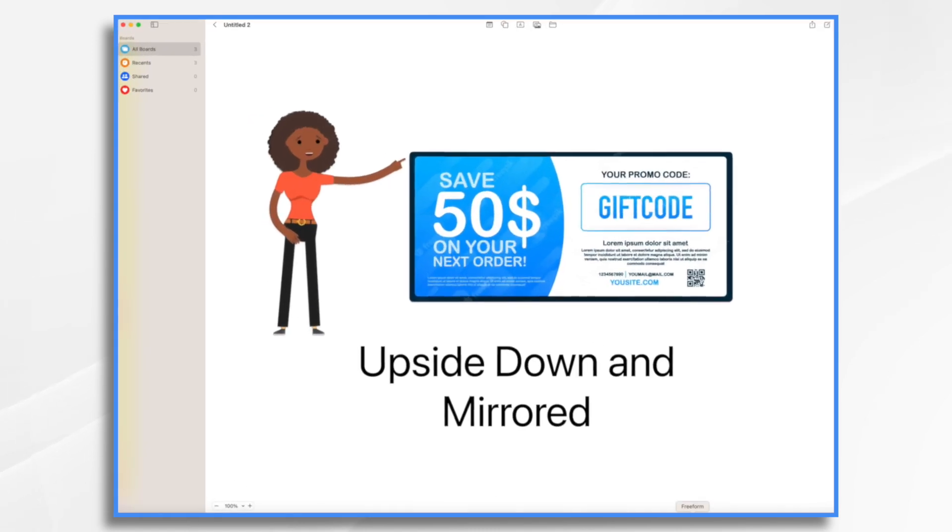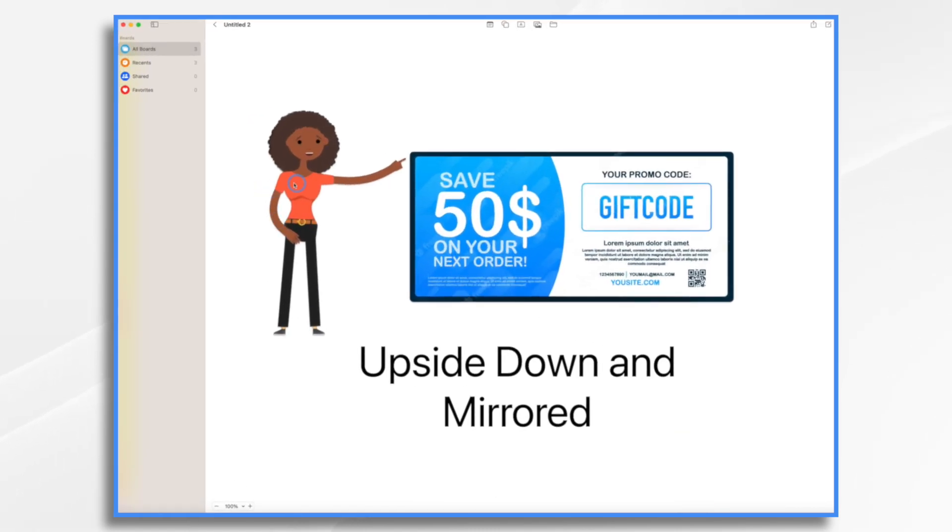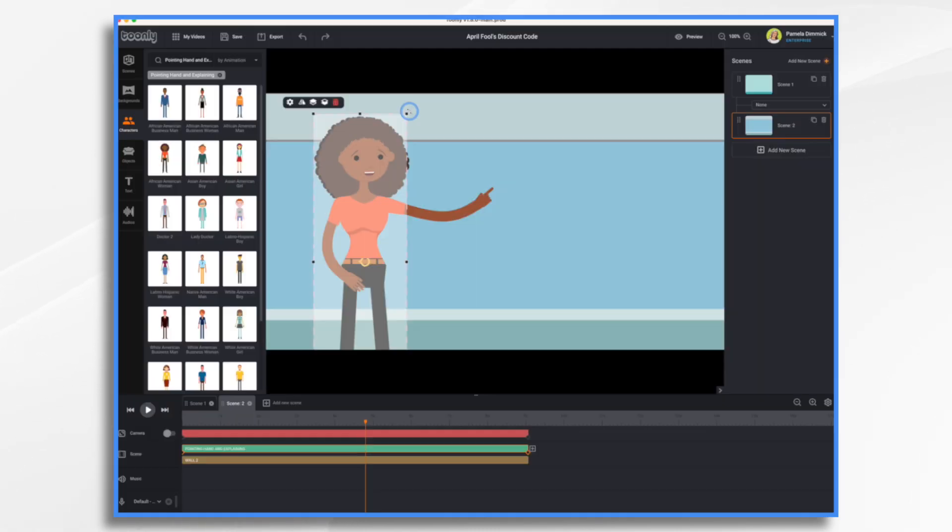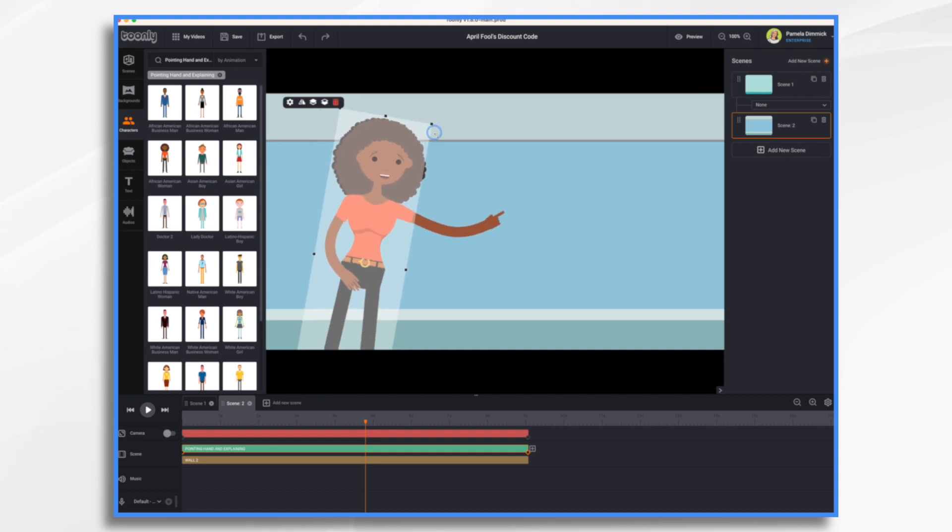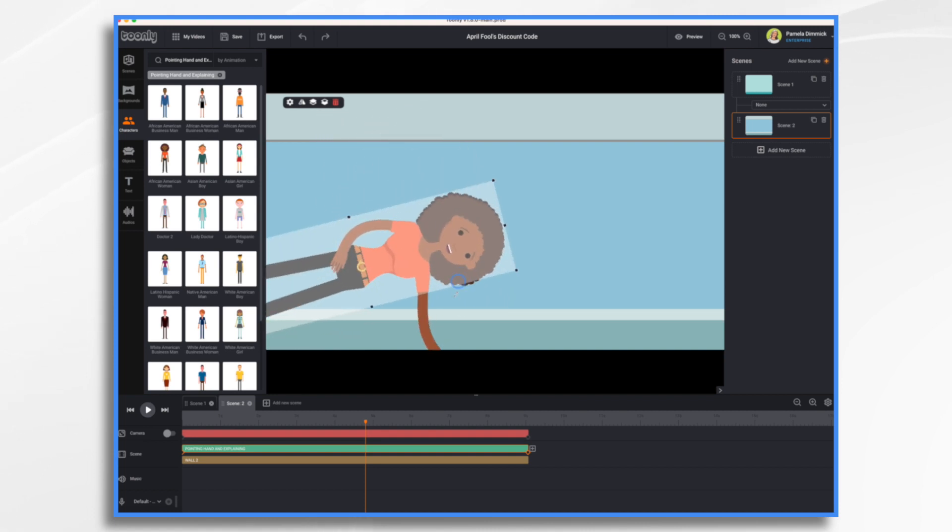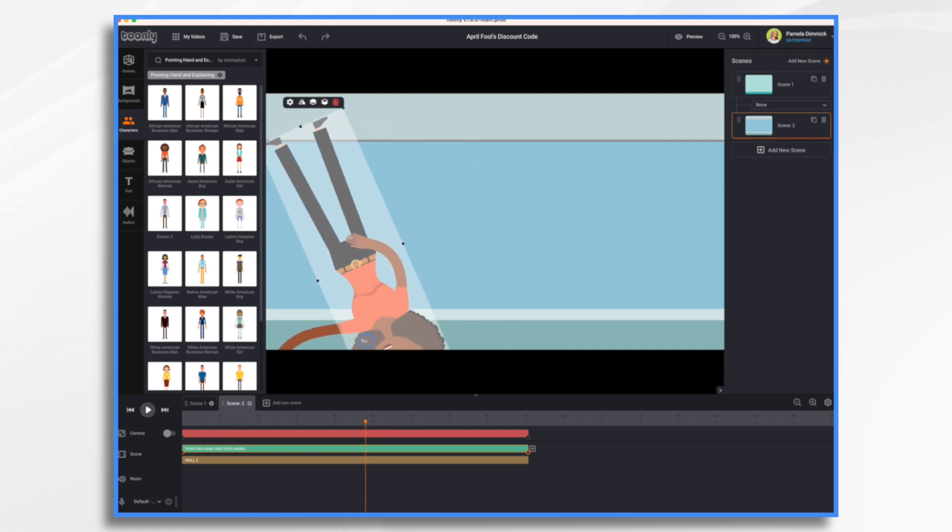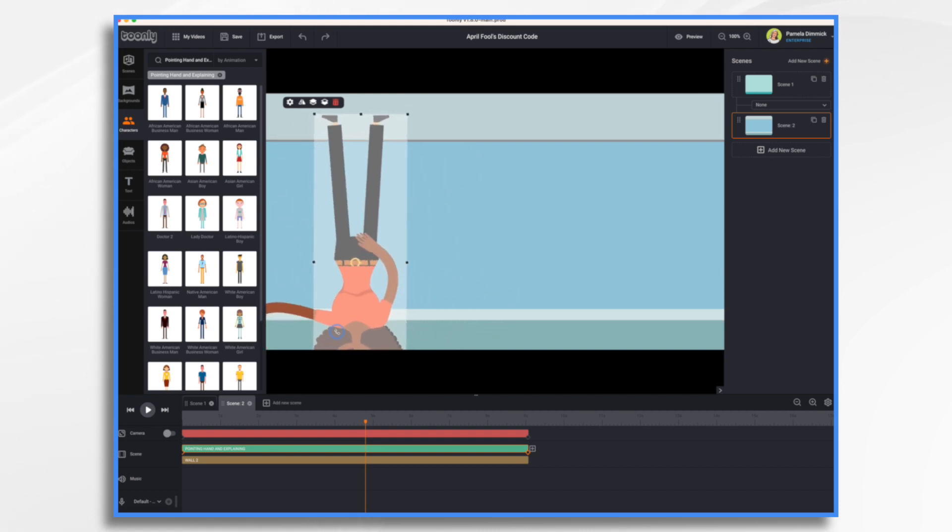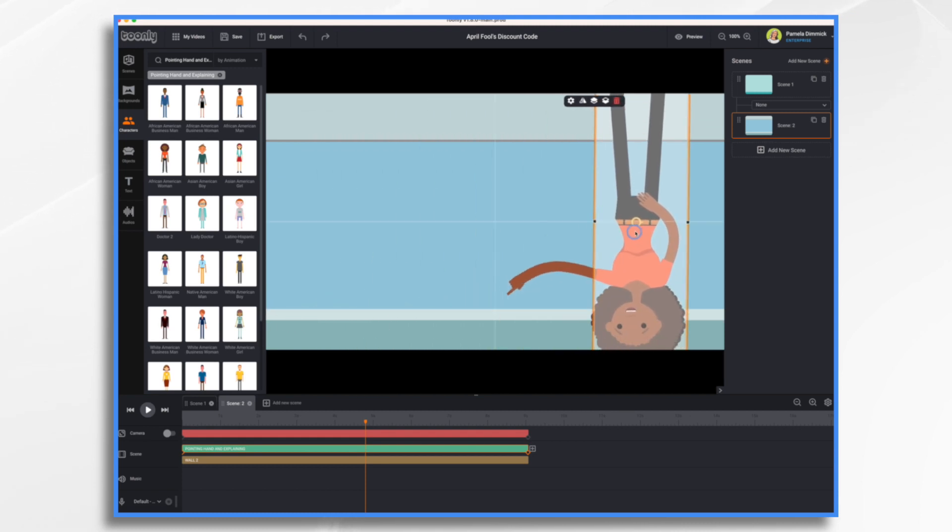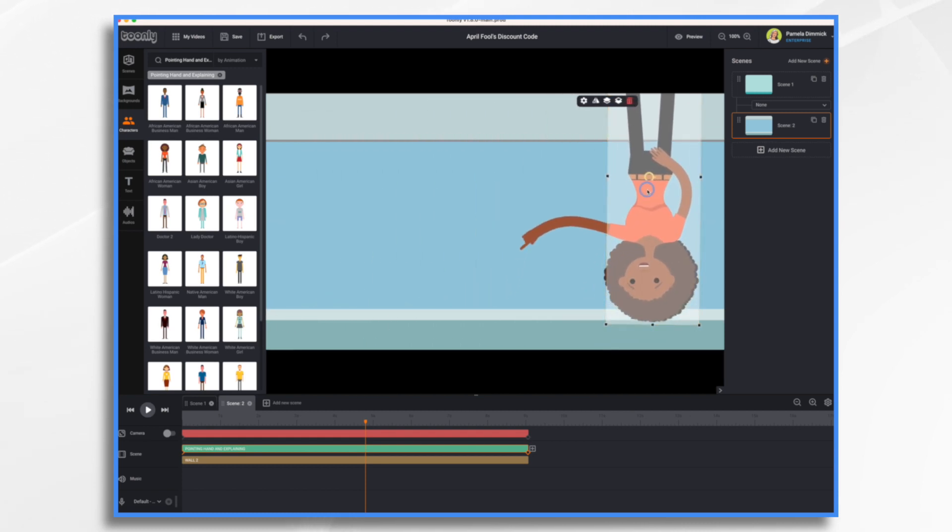And now we need to turn her upside down and position her. So here's what I had in mind. I want her pointing like this to turn her upside down. We just go to that right corner and get that rounded double headed cursor.